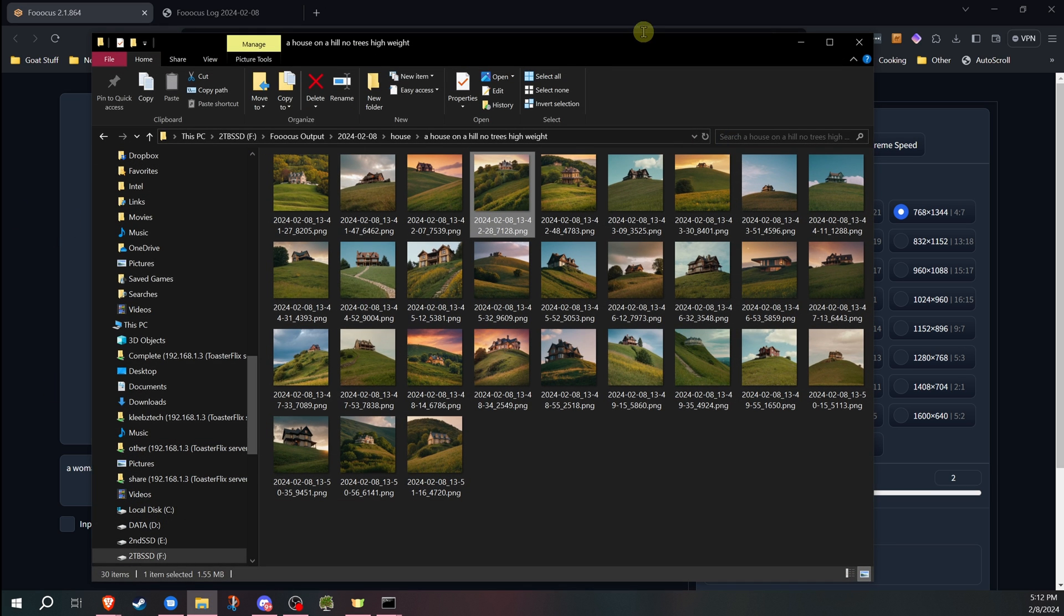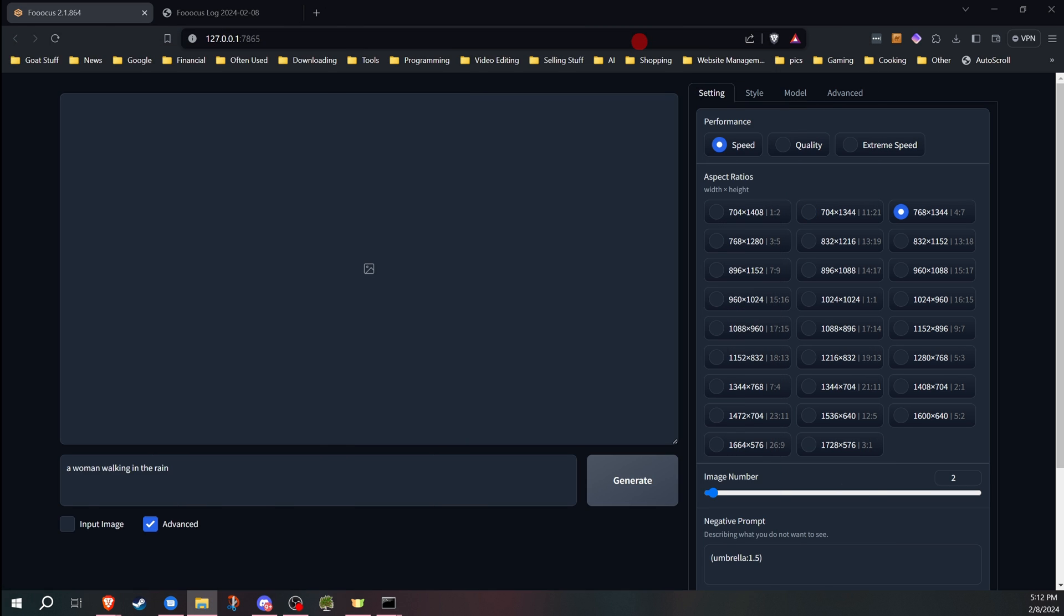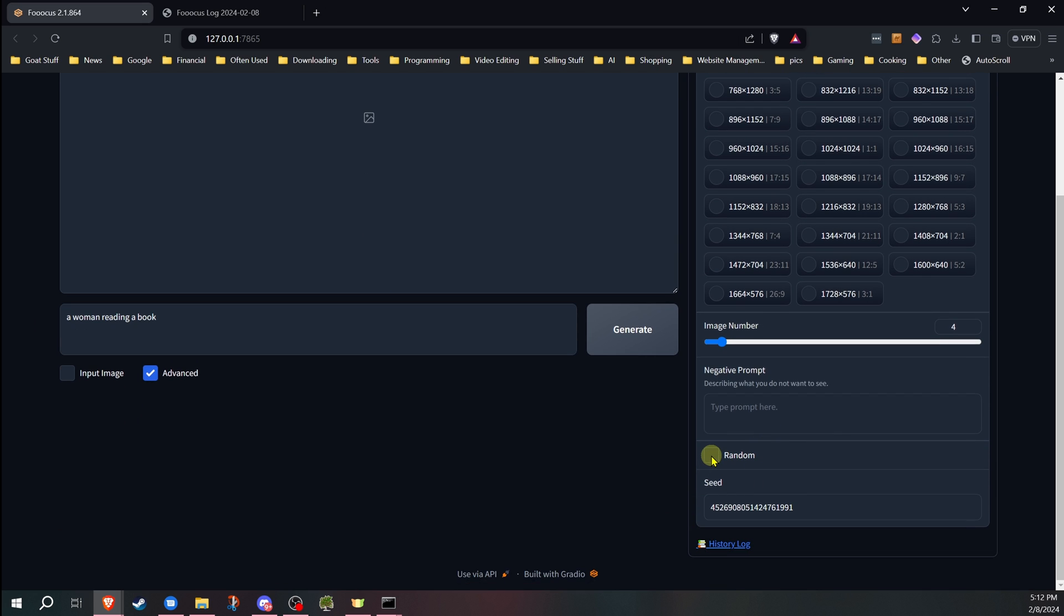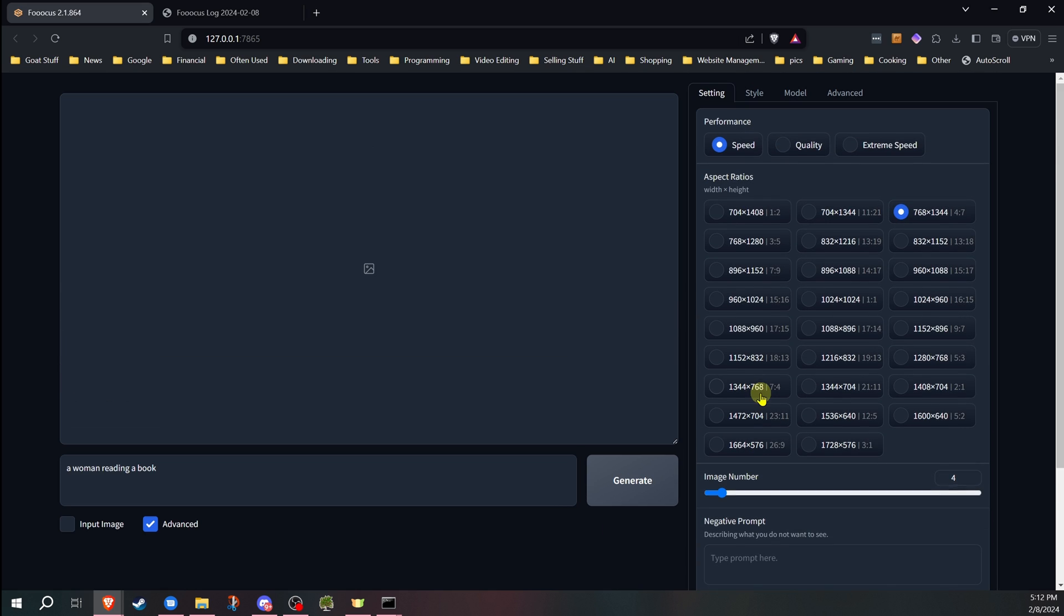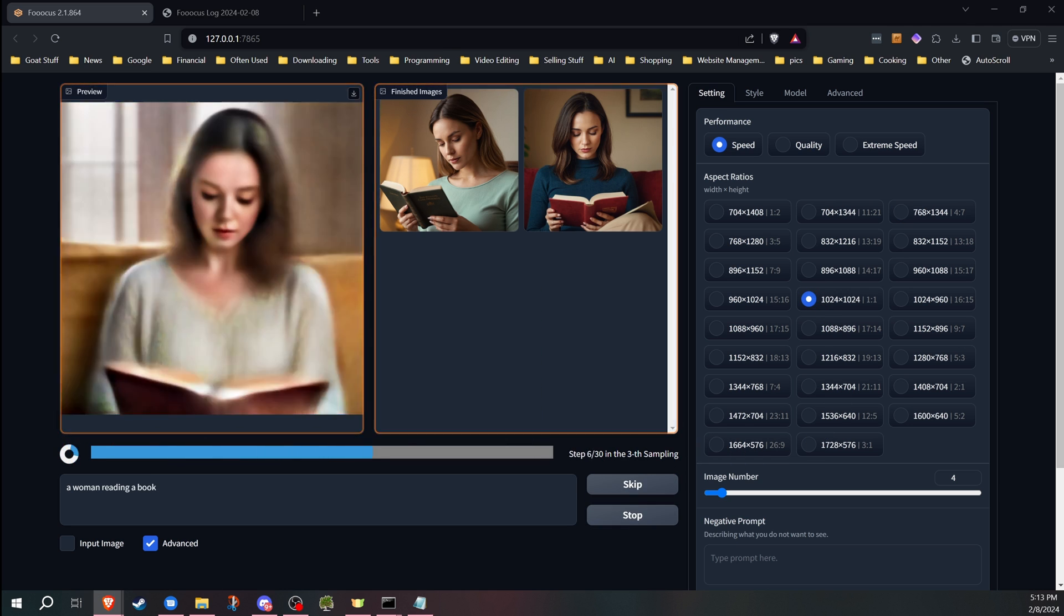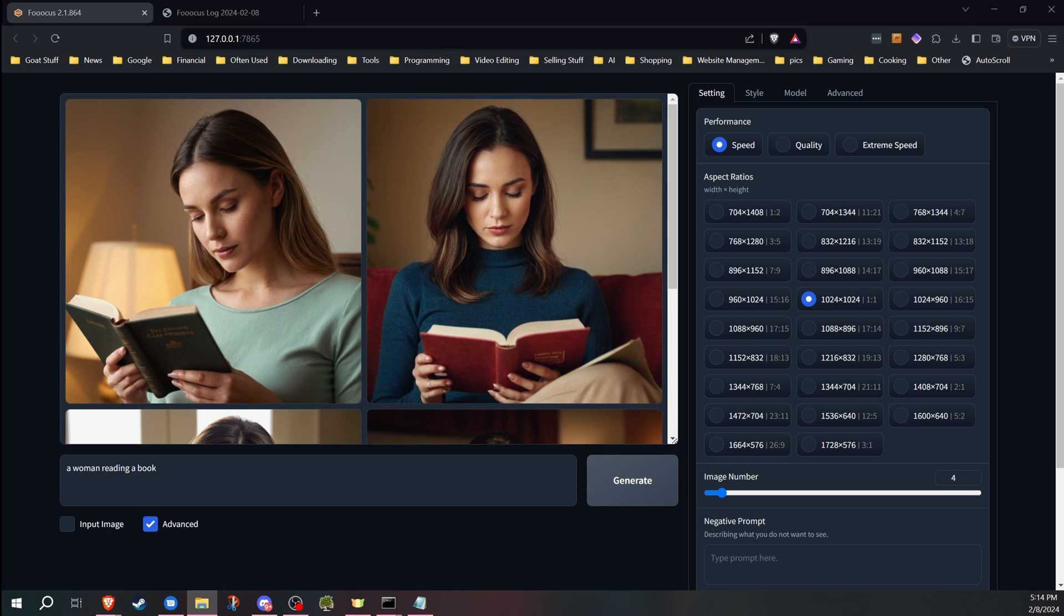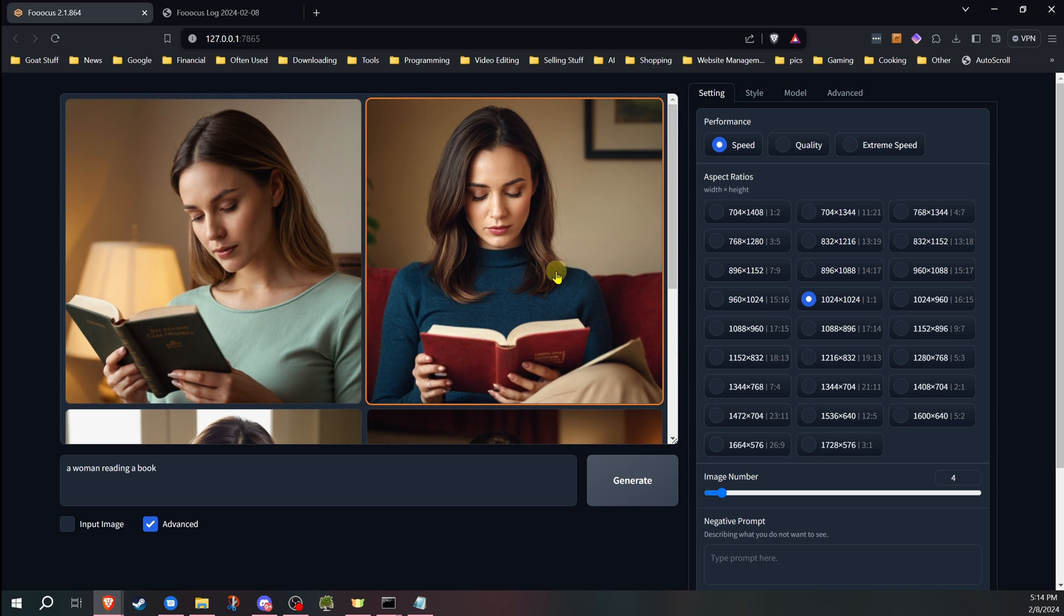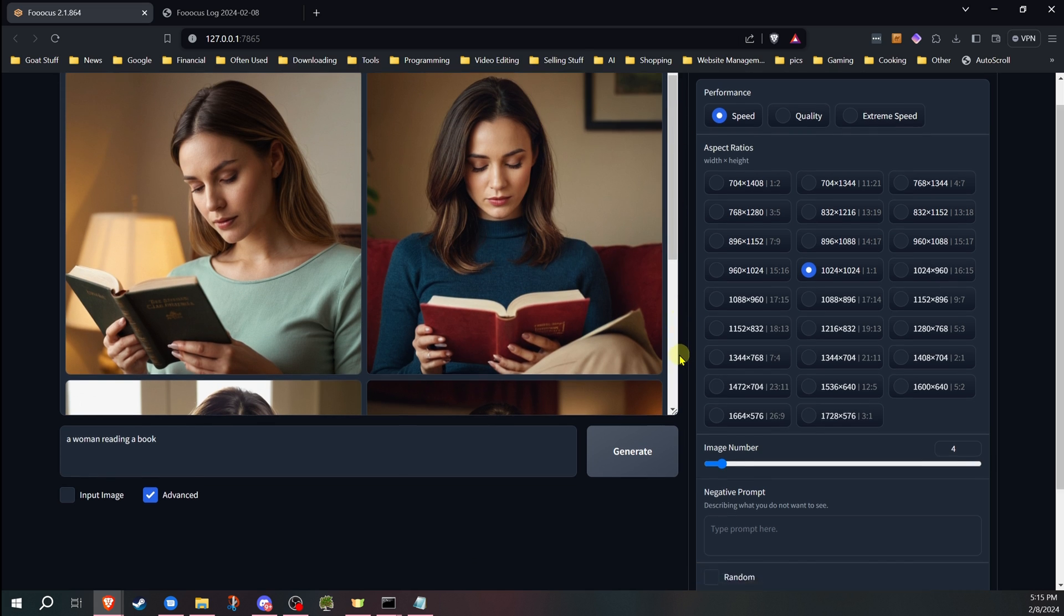I'm not going to say that the negative prompt has no impact because in my testing, I have discovered it does have an impact. It actually does definitely have an impact on certain things. And that's why I say it's worth testing. Let's do a woman reading a book. So we're going to do four images here because I just want to get a little bit of variation. And I'm just going to use that seed just so I don't forget to uncheck it. I'm going to go ahead and generate four images. Okay, so we have our women reading a book.